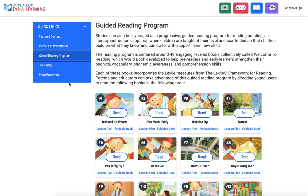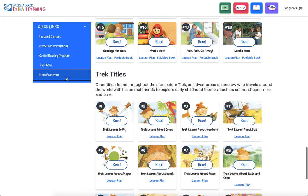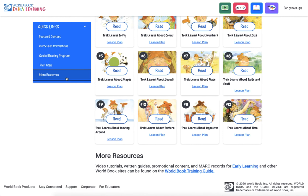More resources include links to the World Book training guide, where you can find video tutorials, written guides, promotional content, and MARC records.